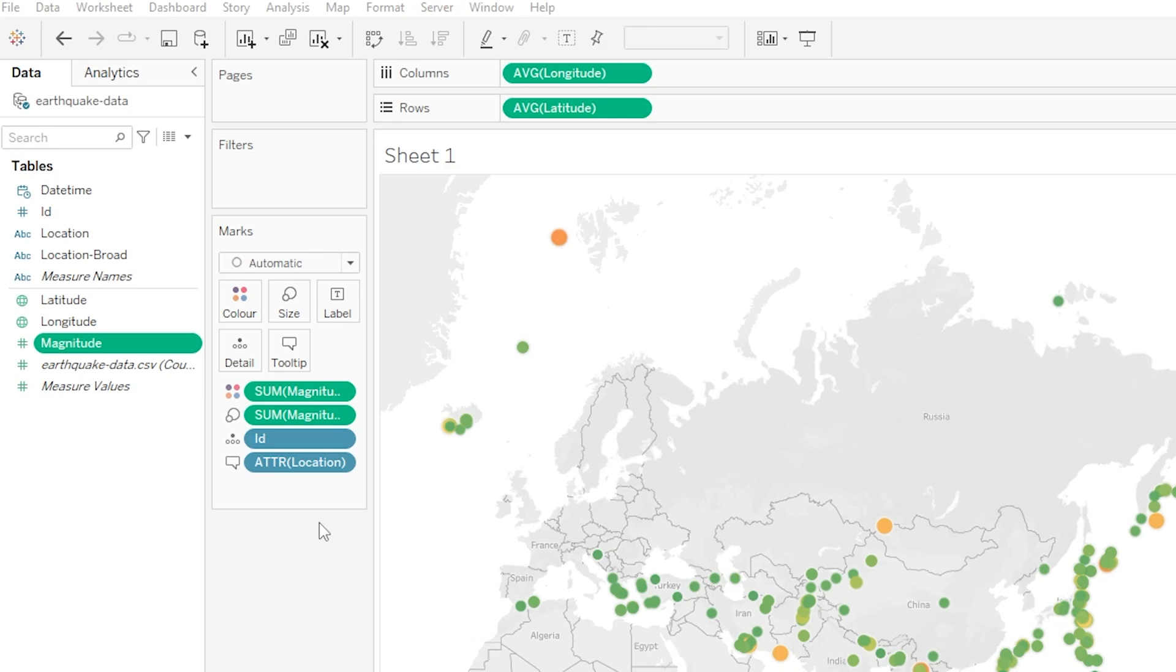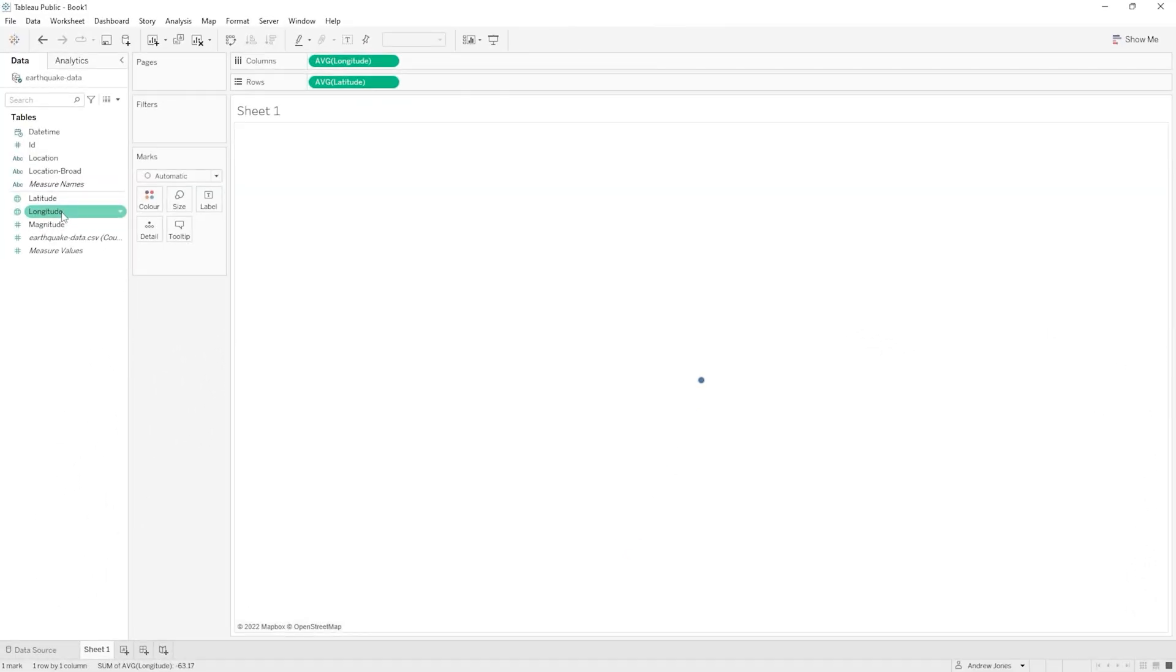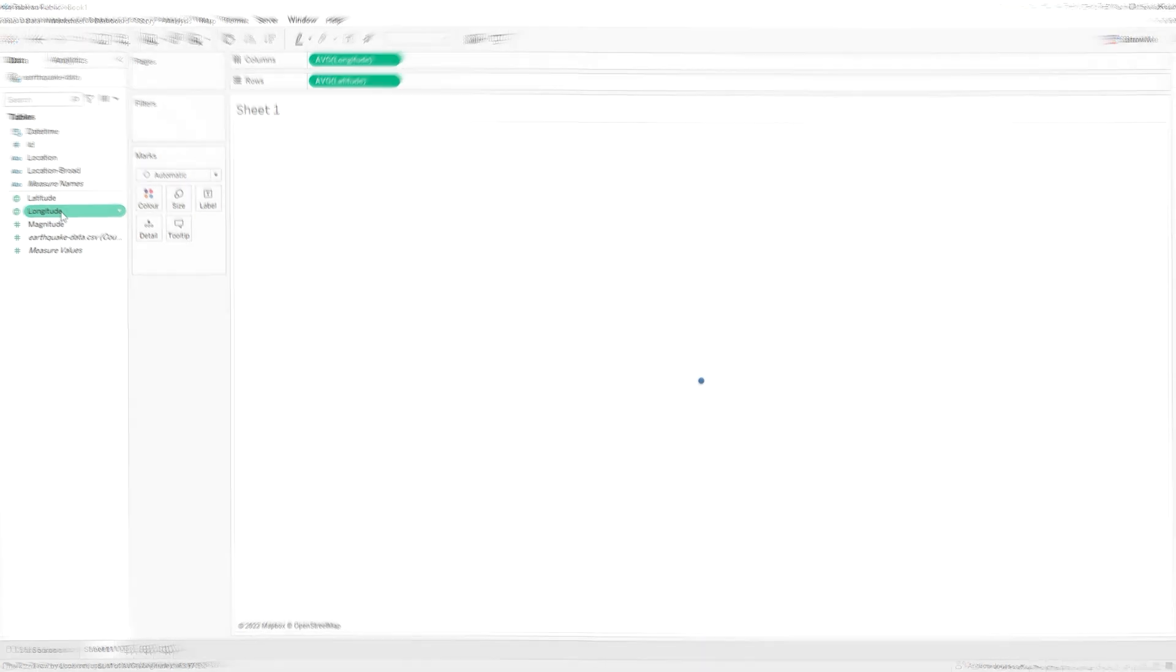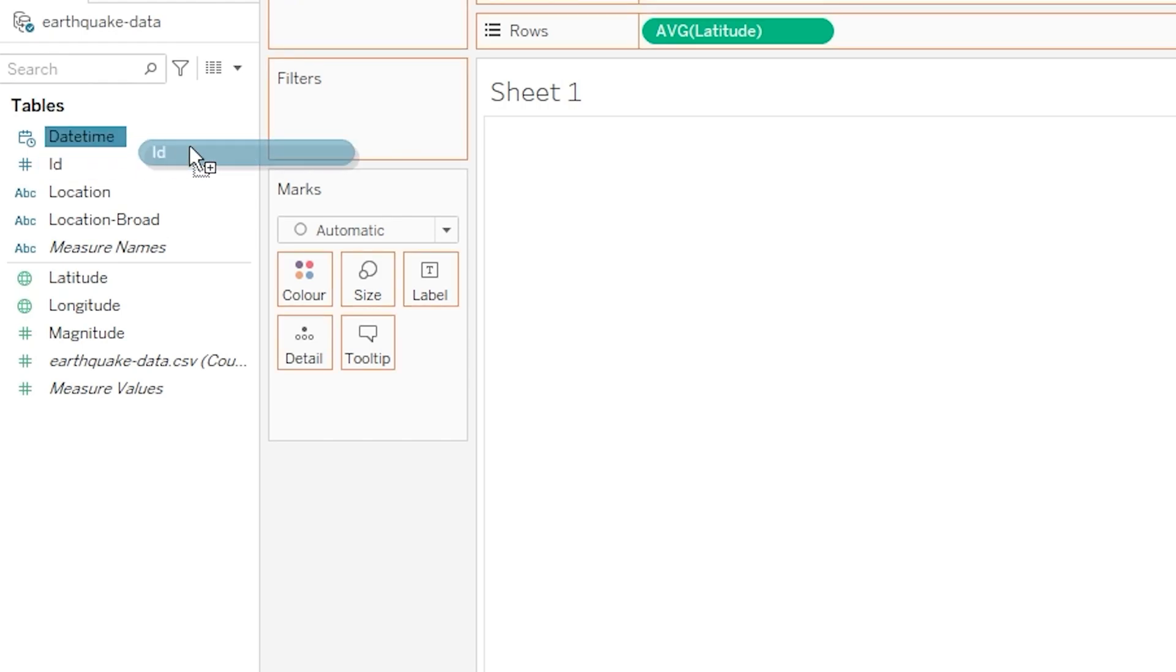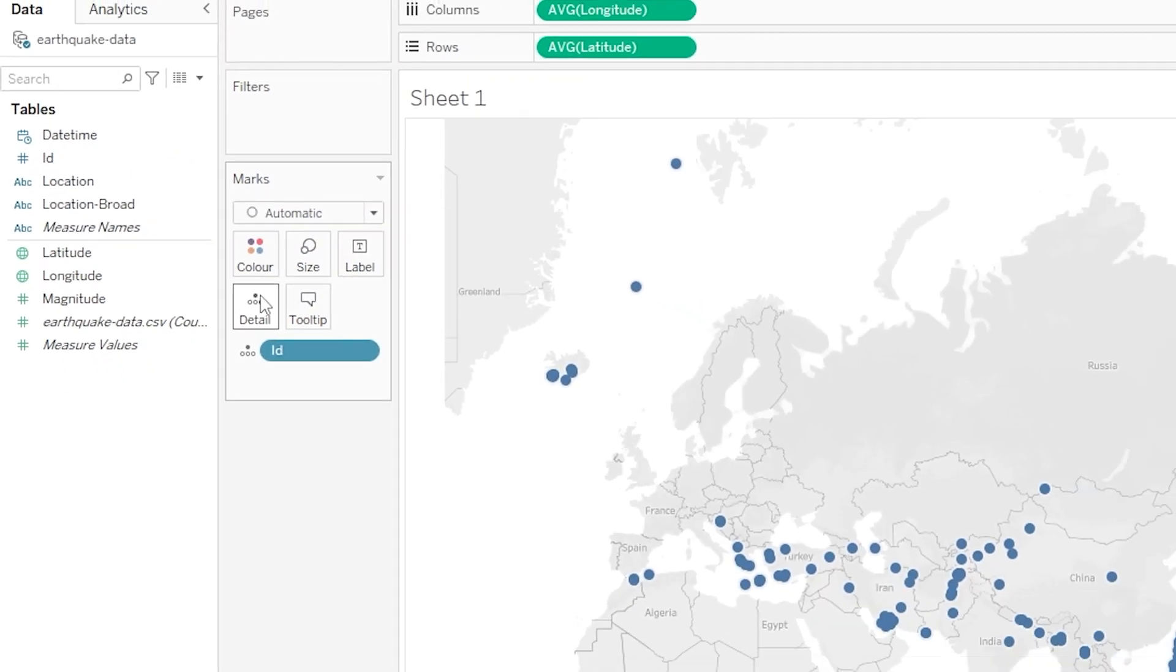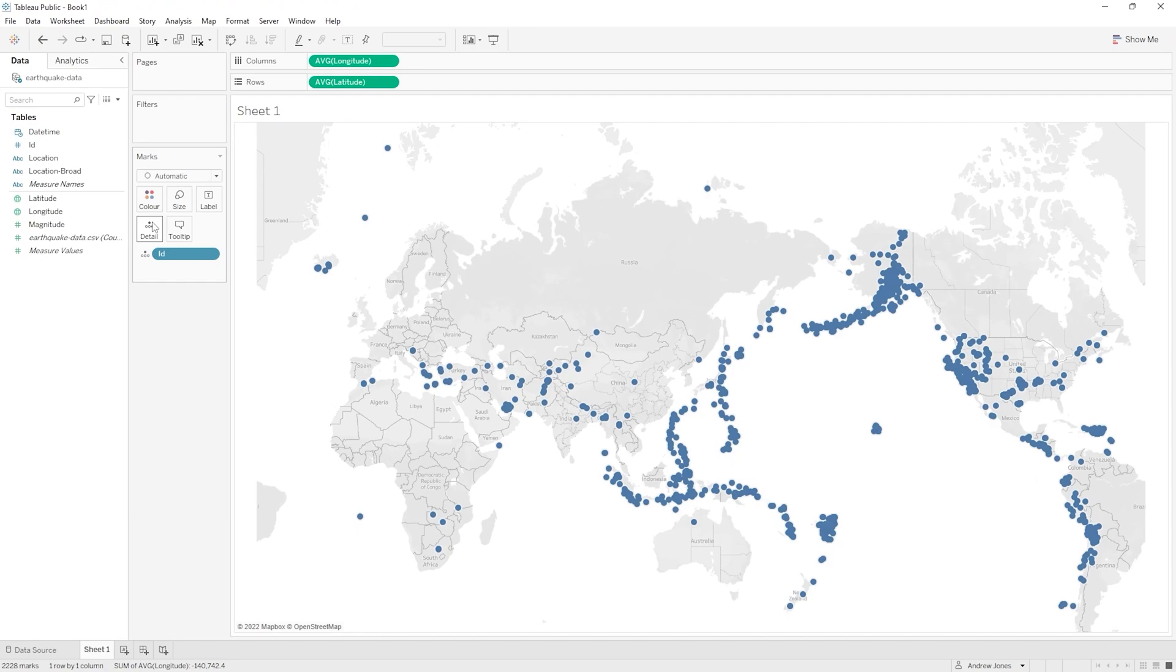So you'll remember that when we first brought our latitude and longitude data onto our visualization canvas here we just had a single blue dot in the middle of our screen. We then dragged our ID variable or in other words our unique earthquake number onto the detail mark to tell Tableau that we wanted our data or our visualization shown at ID level. And when we did that we saw it split it all out to that level of granularity with a data point for each unique earthquake ID.